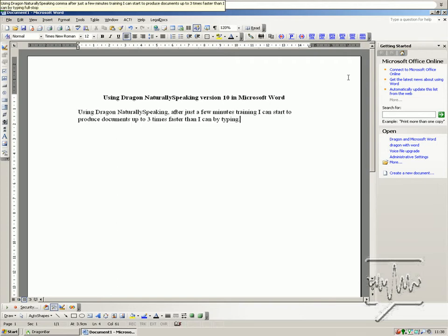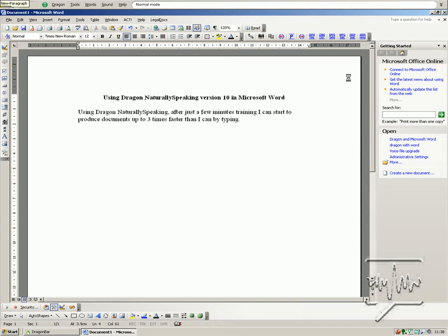New paragraph. You may be asking yourself, open quotes, how can a computer understand what I am saying, question mark, close quotes. New paragraph.